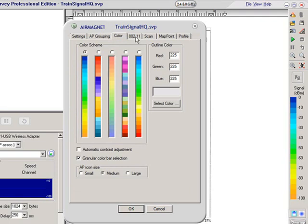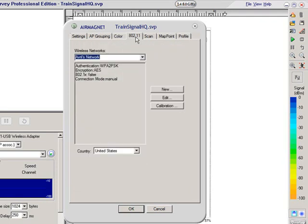And then over here in the 802.11 tab, this is an important one. This is where I'd actually set up the security mechanisms of the wireless LAN that I want to associate with if I'm doing an active survey.